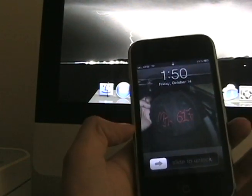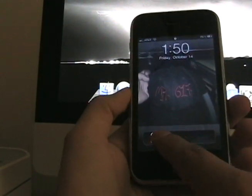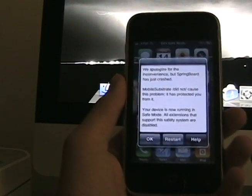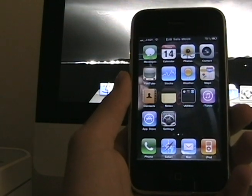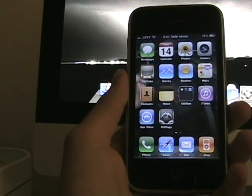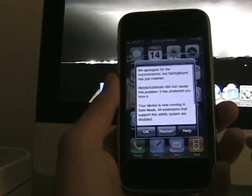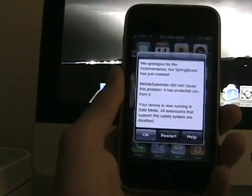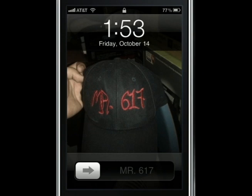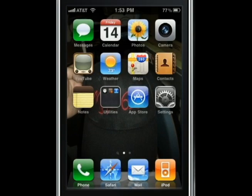Once the iPhone has resprung itself, you guys can see it's under safe mode. I'm going to help you guys step by step on how to get your multitasking feature to work completely. I'm going to get out of safe mode and show you a better picture quality of my screen. You guys can now see my iPhone 3G on my Mac.